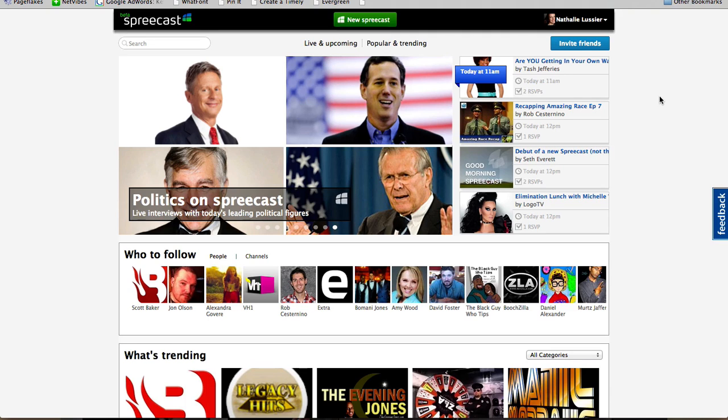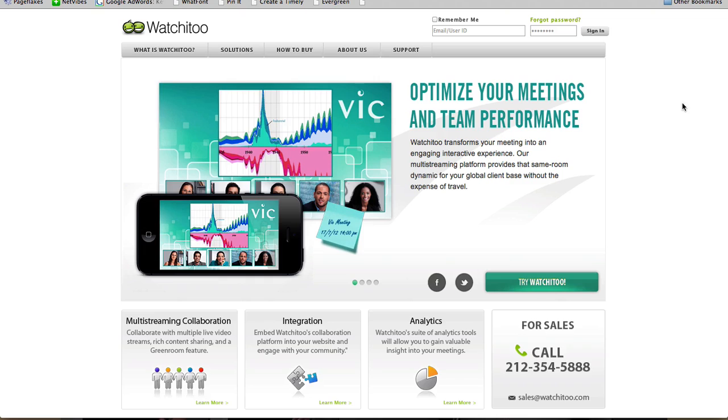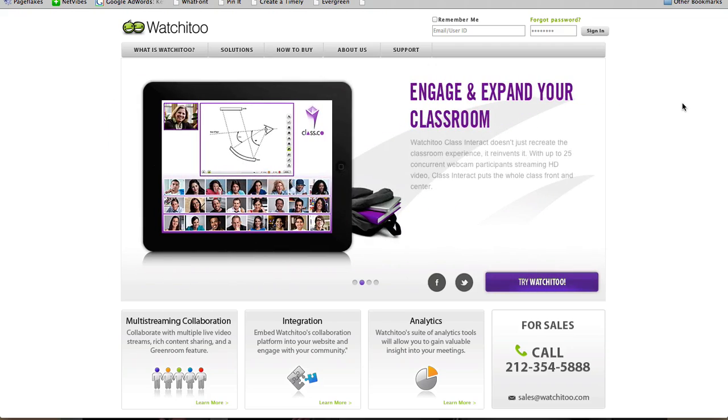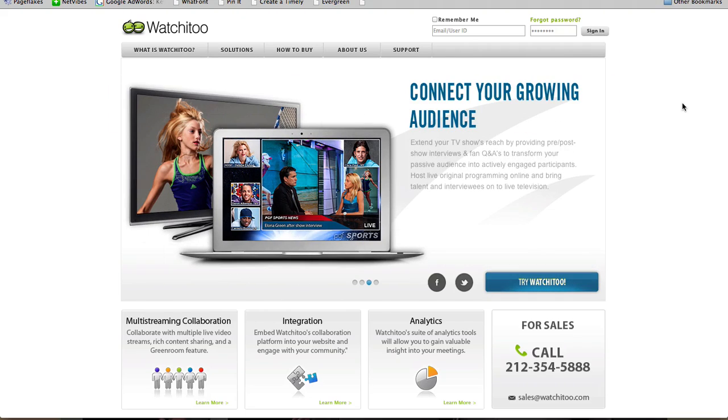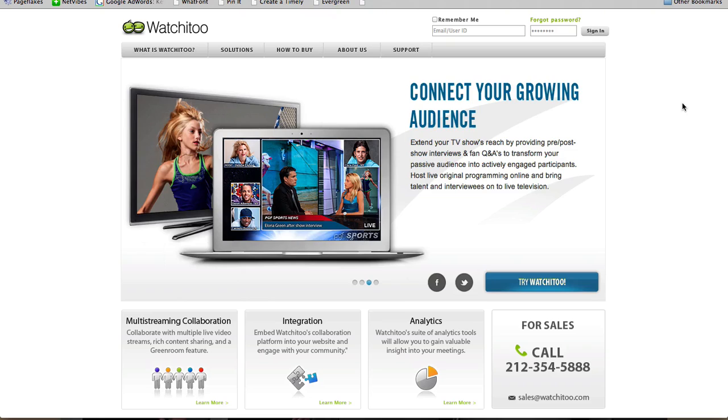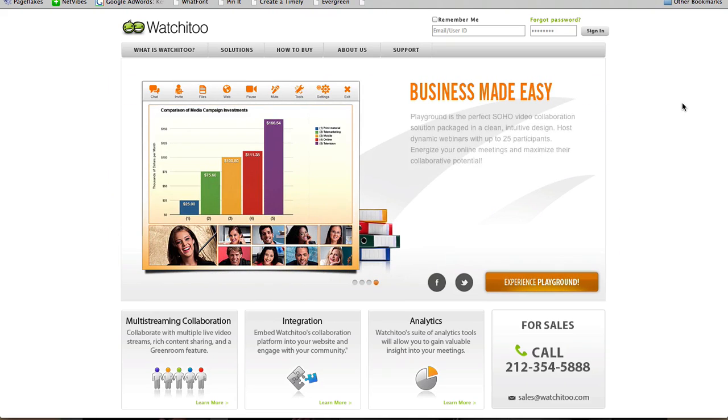And you can also have participants join on camera as well. Very similar to Spreecast, we have Watch It 2. And Watch It 2 allows you to have a number of different people in an online classroom to all be on video.